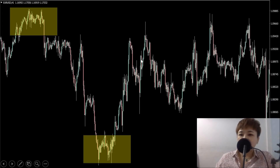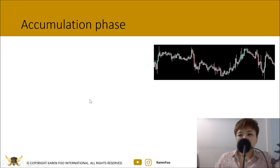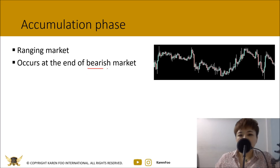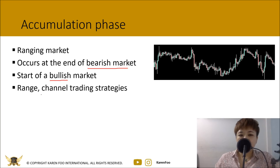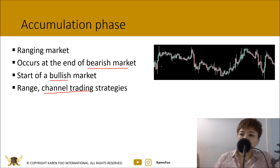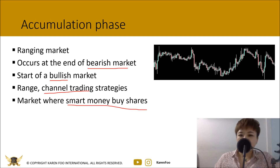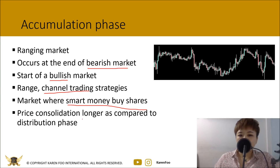In the real world things are not always this straightforward, but this is the ideal trend cycle. The accumulation phase is a ranging market that occurs at the end of a bearish market — you can say it's the start of a bullish market. During this phase you can use range or channel trading strategies. In the stock market this is where smart money buys, because accumulation occurs at the end of a bearish trend when many stocks are undervalued.